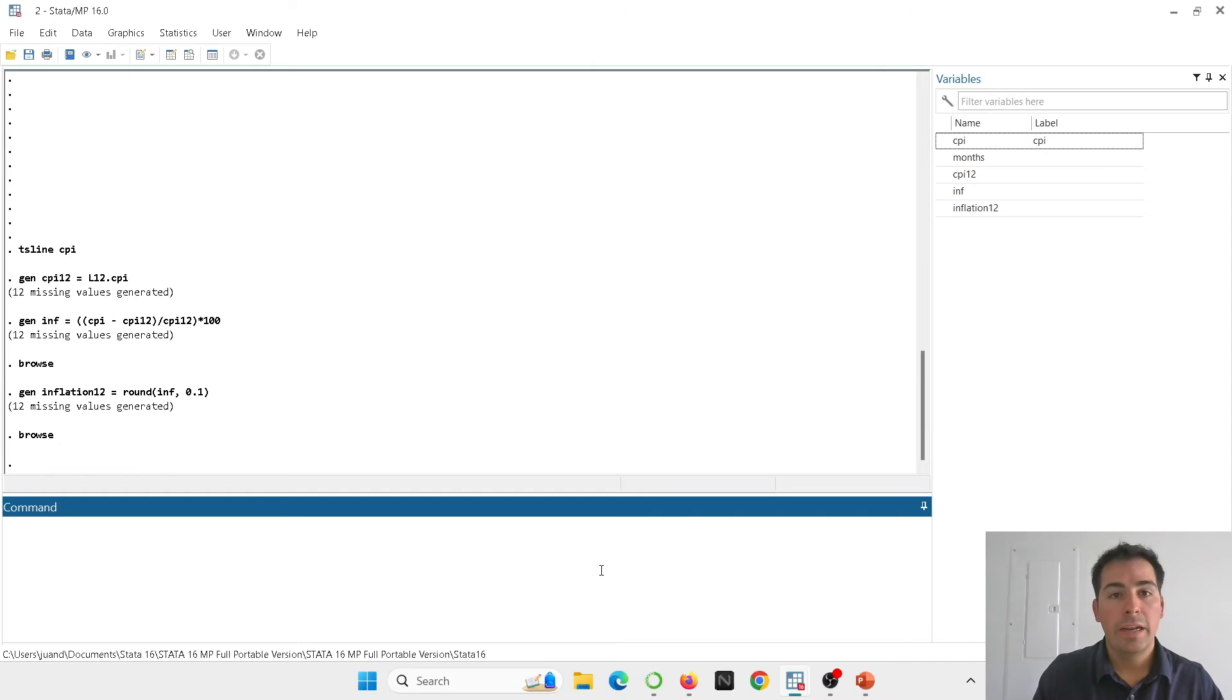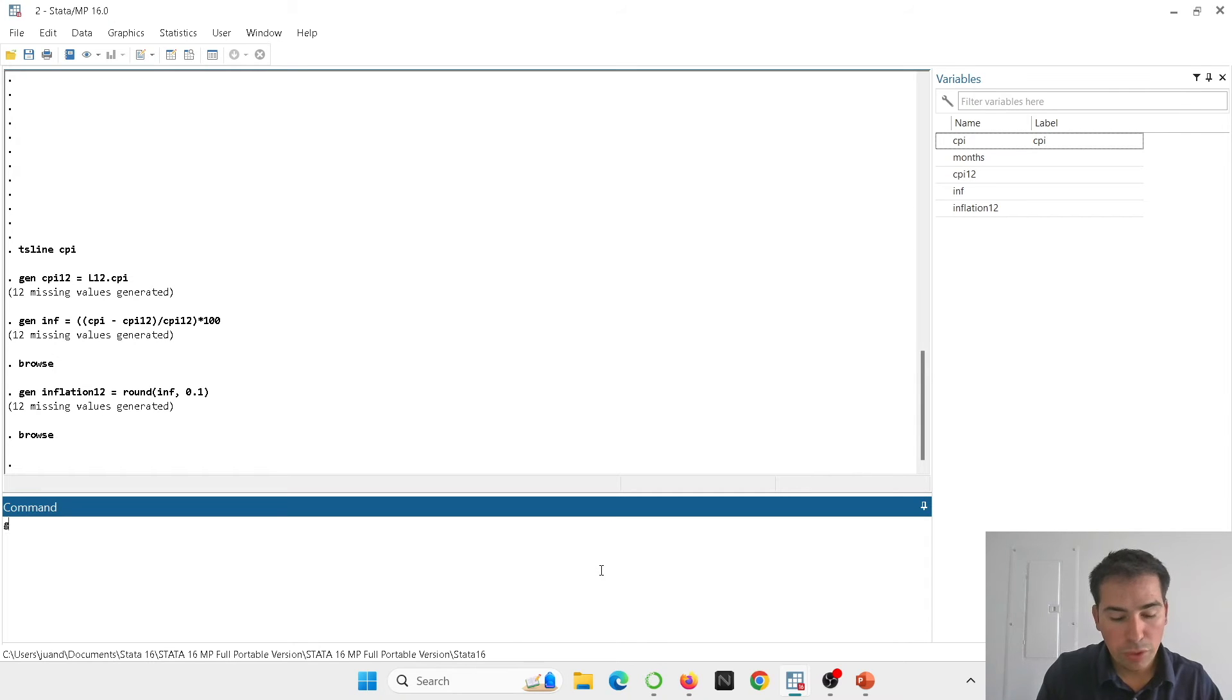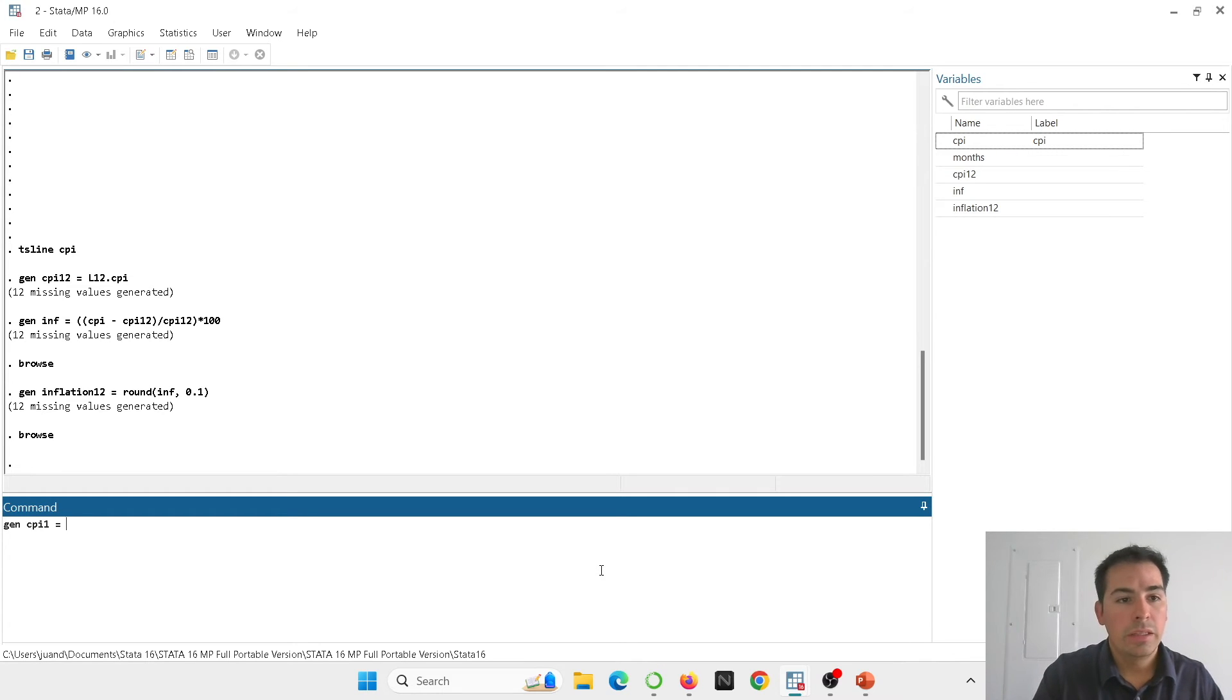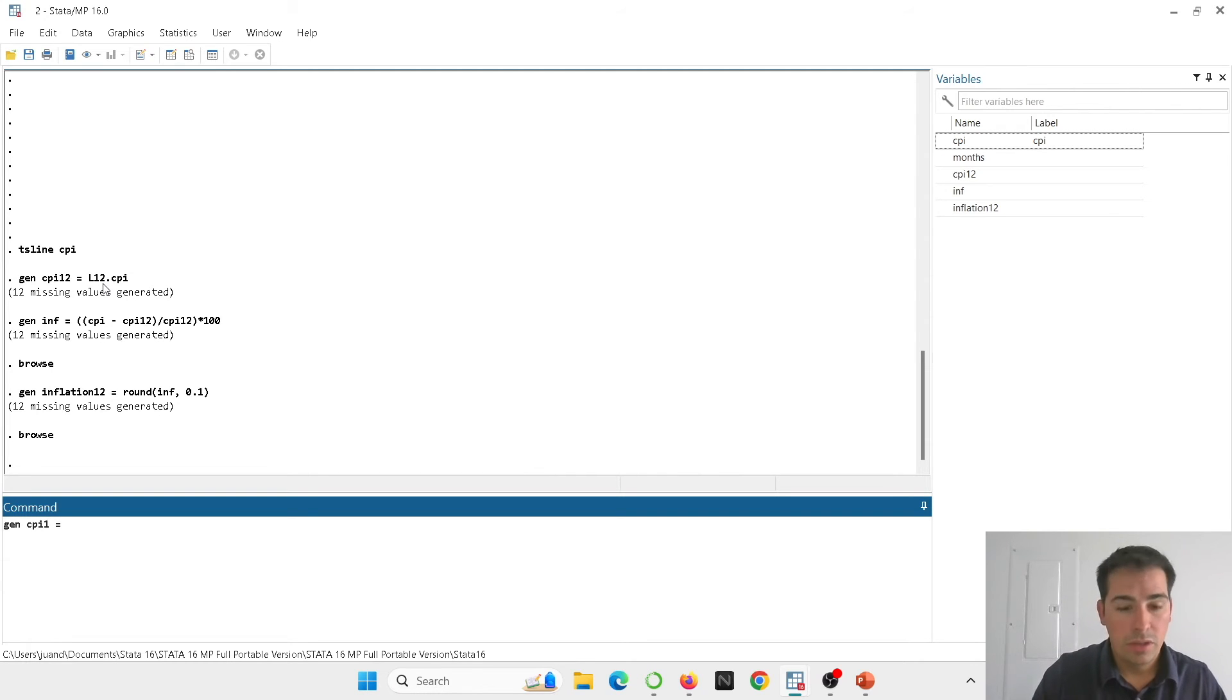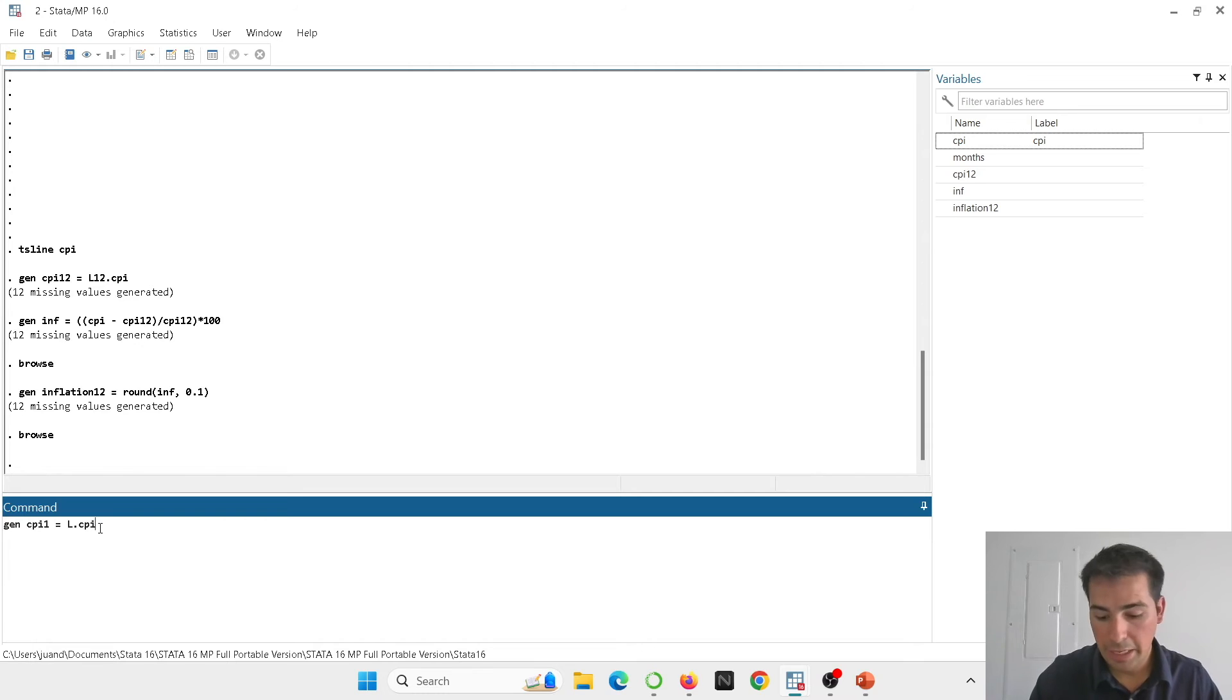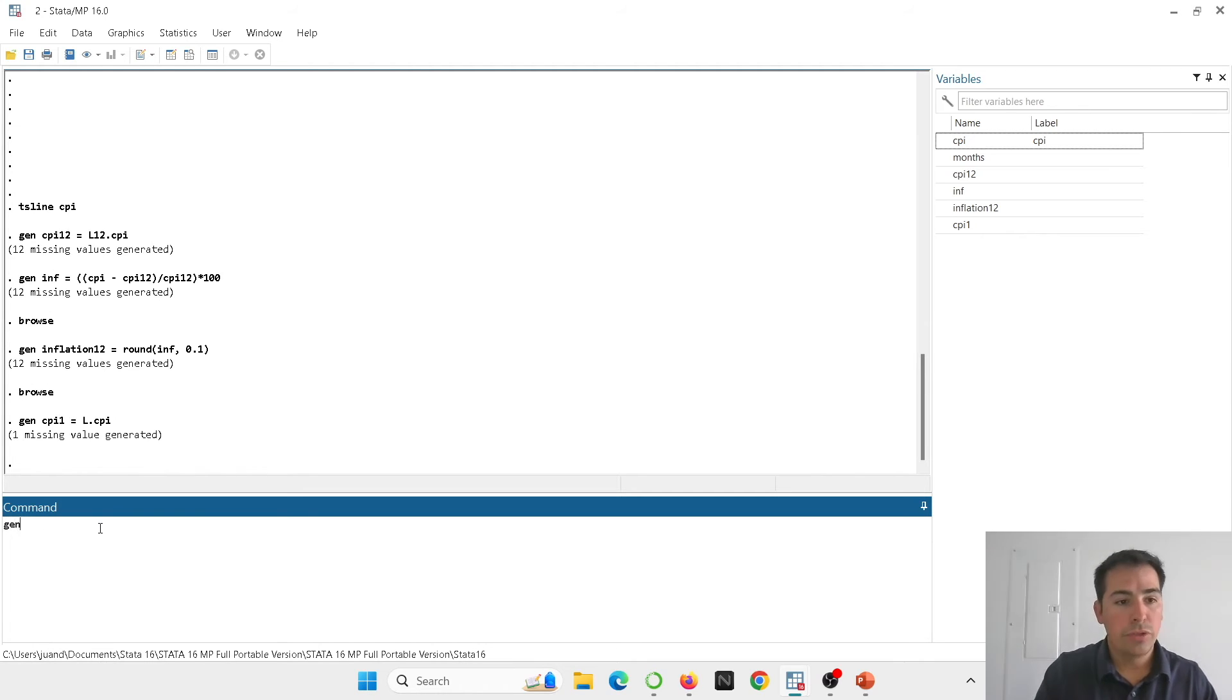Back in Stata and now let's calculate the one month inflation. I'm going to generate then a new variable. You already understand how this works. So we're going to generate CPI and we're going to call it 1 instead of 12. And you see here we have used 12 for the 12 month inflation. So you can imagine for only one lag we can just use the command lag L.CPI. Here we go.